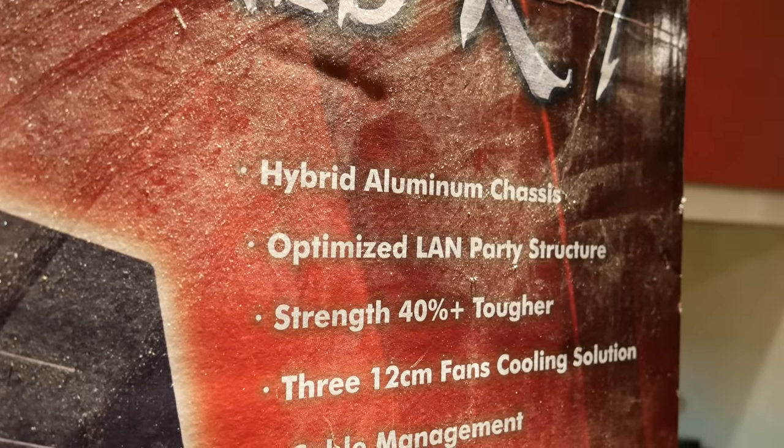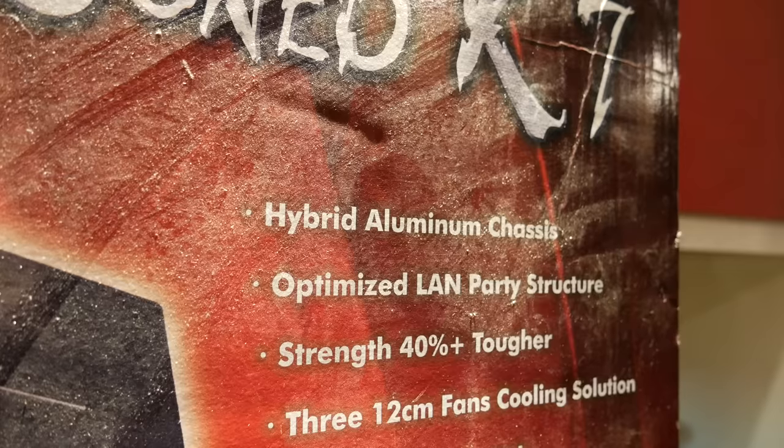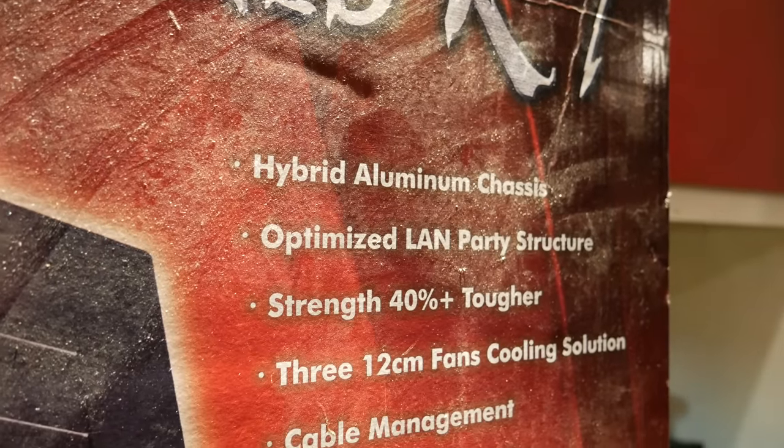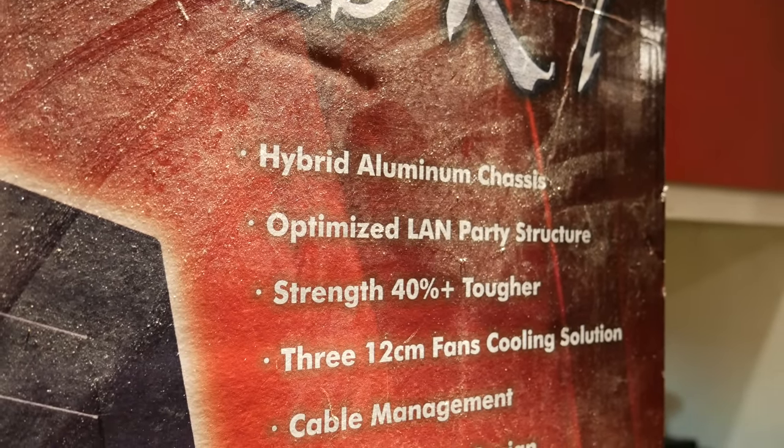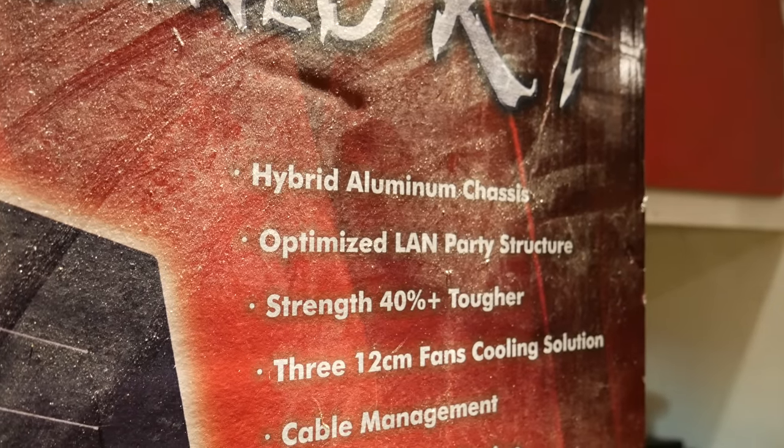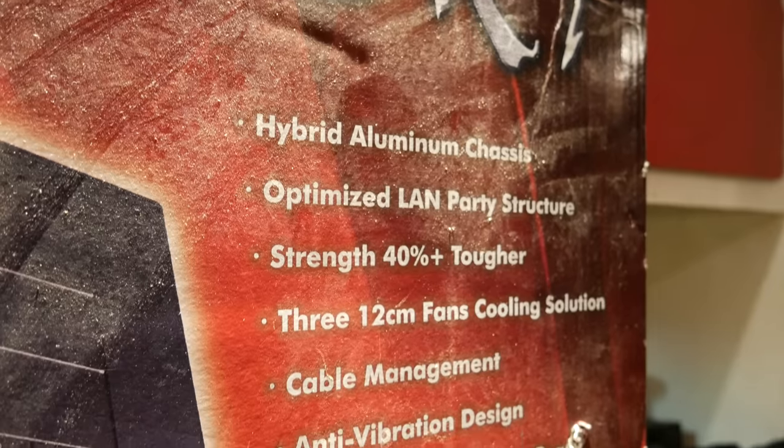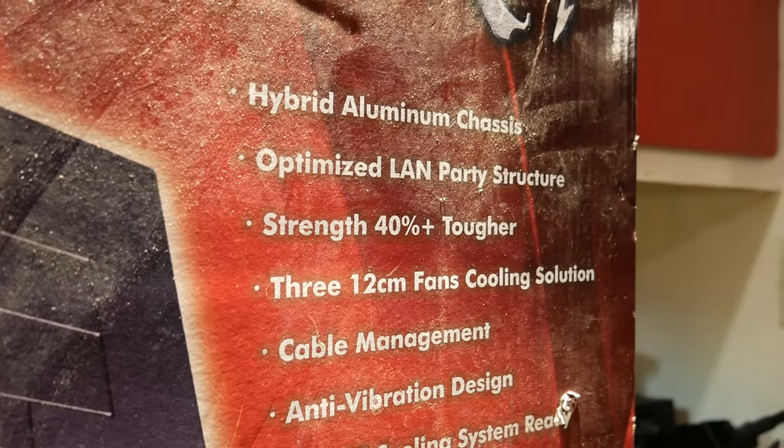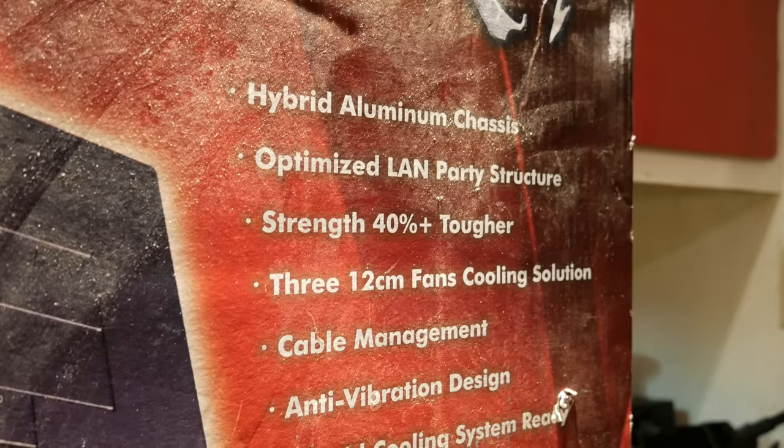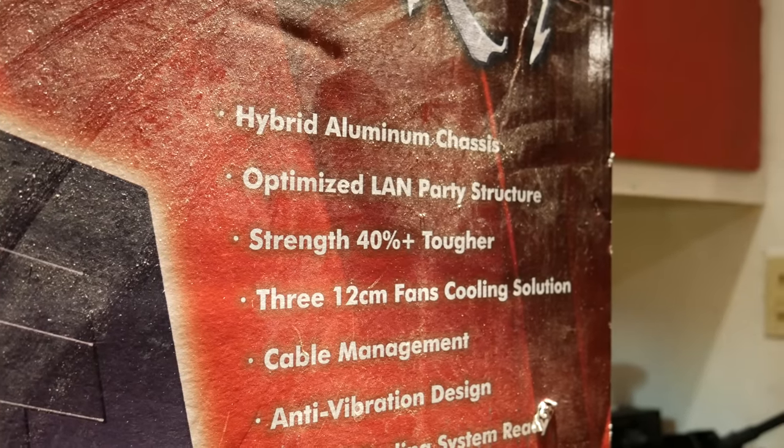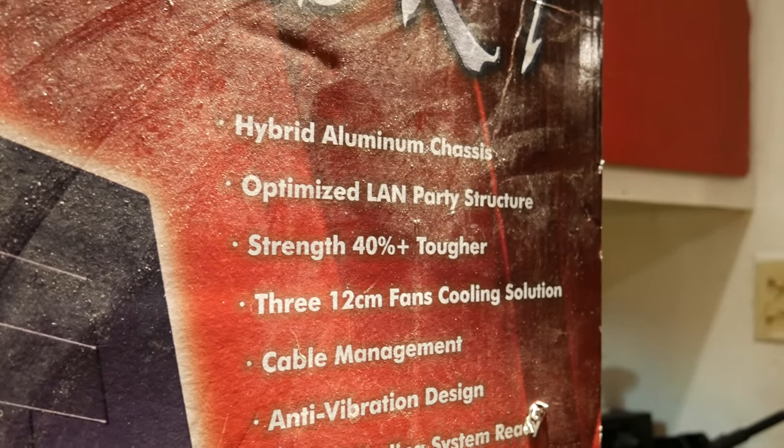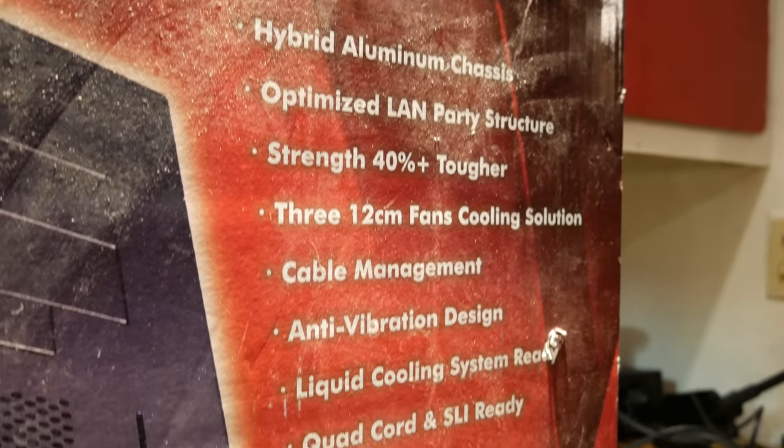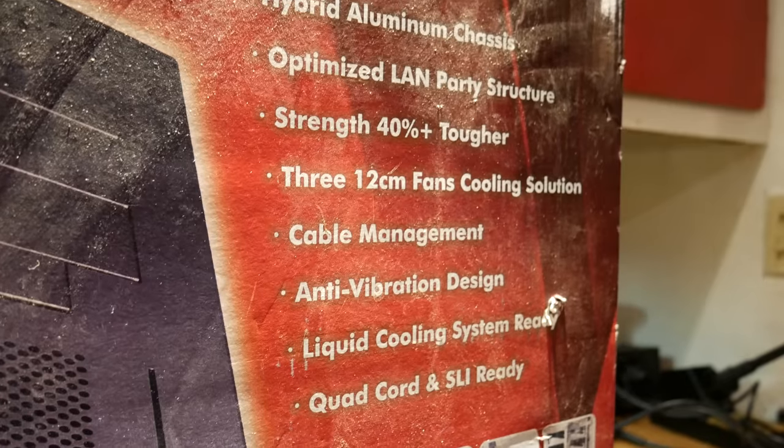I still get a kick out of some of the things written on this box. Optimized LAN party structure - what are you comparing it to? This is not really meant to be transported all over the place. Strength 40% plus tougher - maybe if you compare it to a really low-end case. It's not bad, but there's certainly some fragile parts. Cable management - not really.